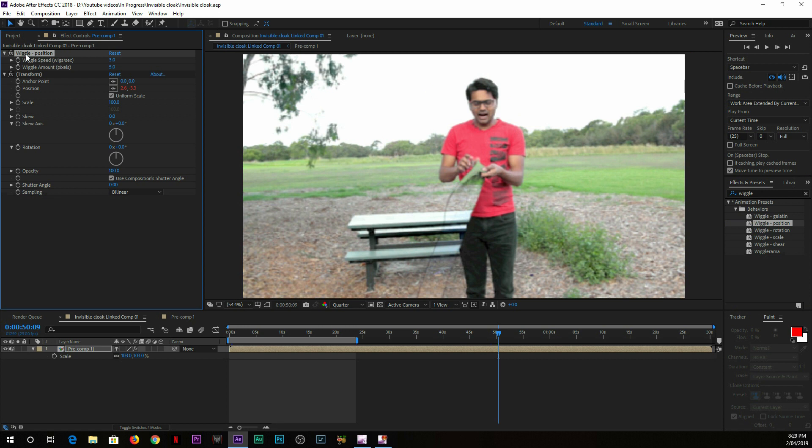Once you drag it down, it will come up here in the effects. Under the effects control, you can see you can set the wiggle speed and amount. Set wiggle speed to 3 and wiggle amount to 5, and that's how you can find a nice camera shake into your final video.